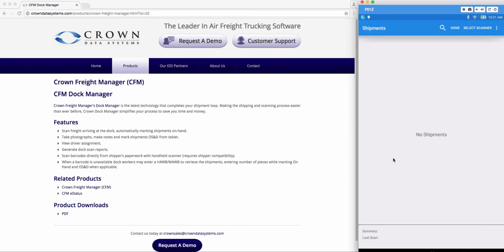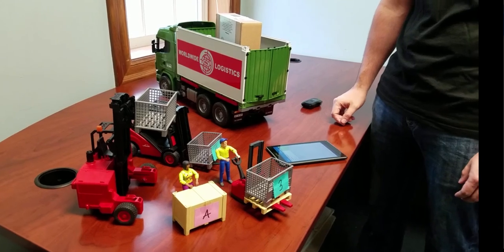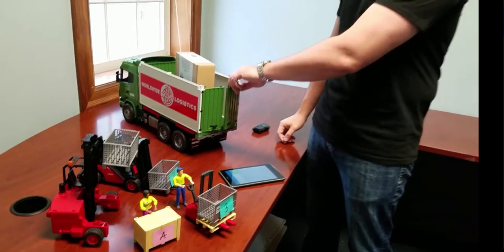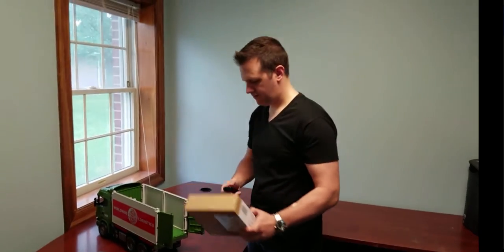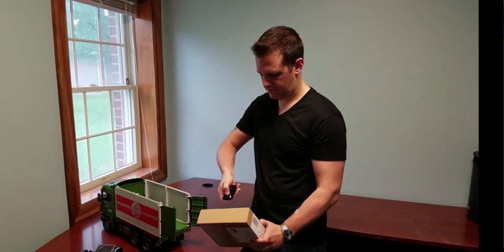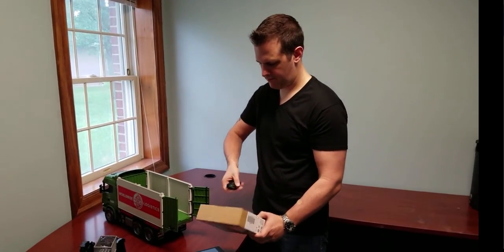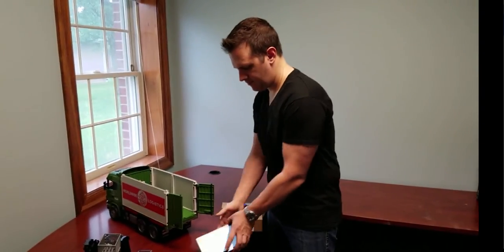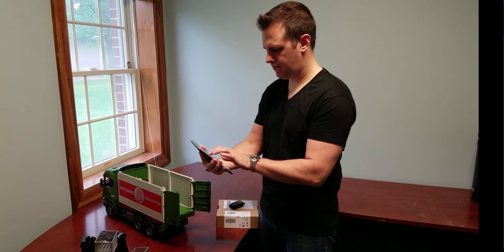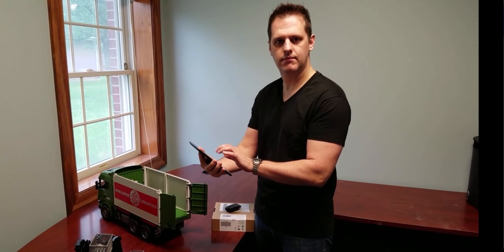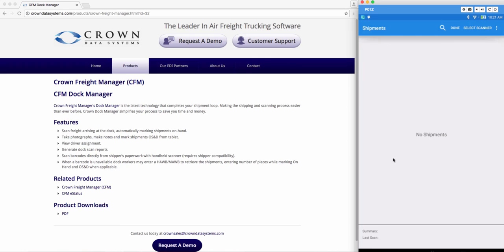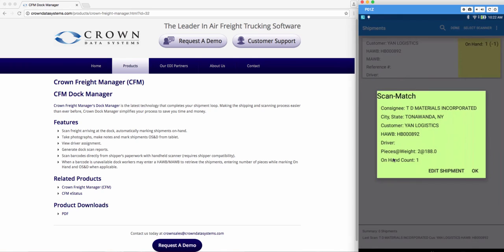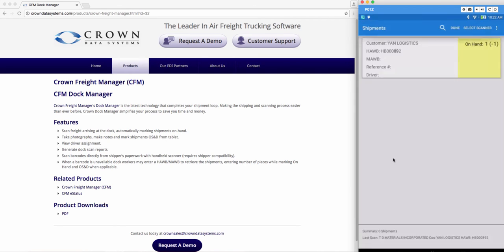You want to scan your label. Then you will see a scan match with the information of your shipment. Go ahead and click OK.